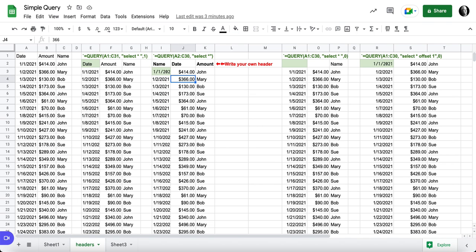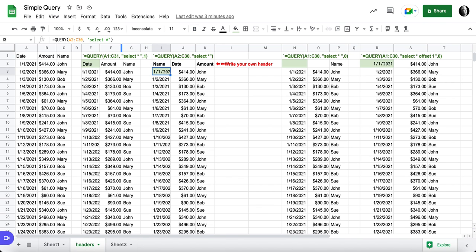But what if I want to change the header? I don't want the headers that are included. One way I can do it is to write my own header and in doing that, in this example, I'm not starting with the header.